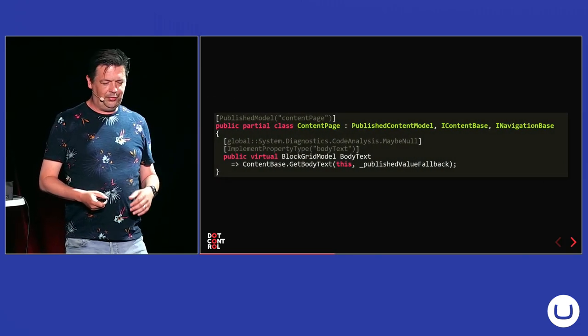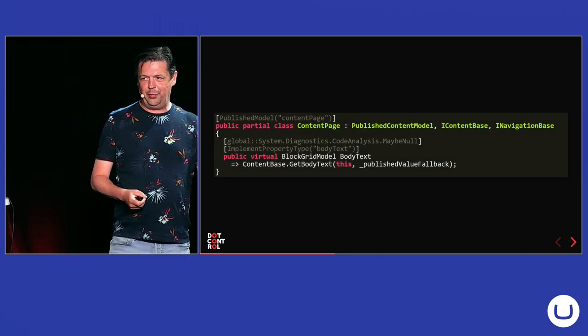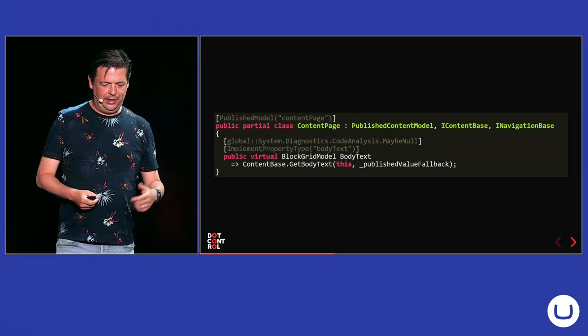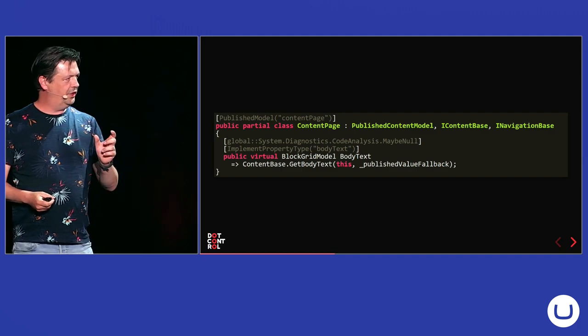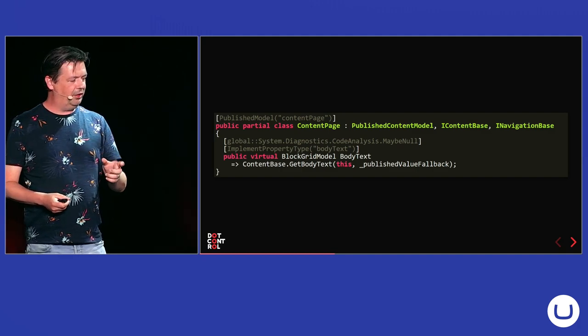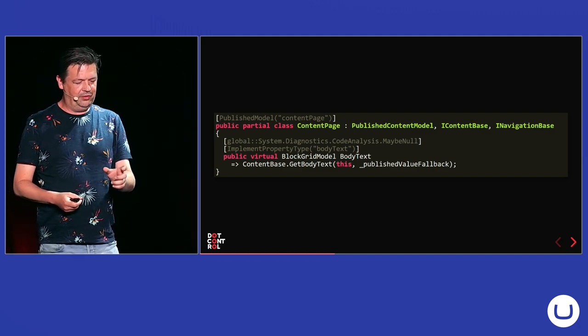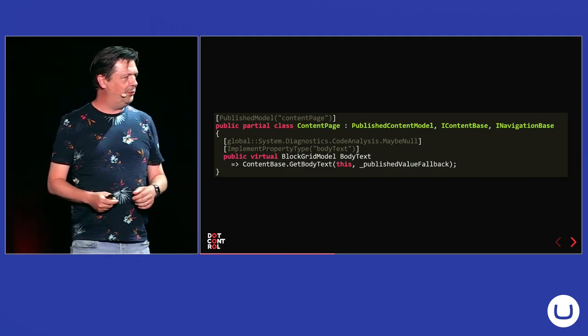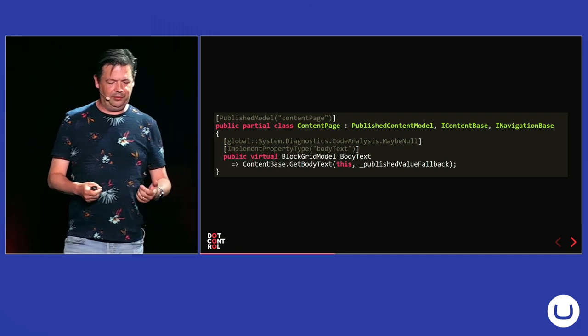Then if we look at the content page, which implements this composition, there you can see it uses the static class, the method, the static method on the content base class to get the value.